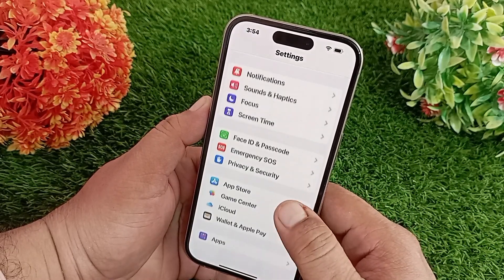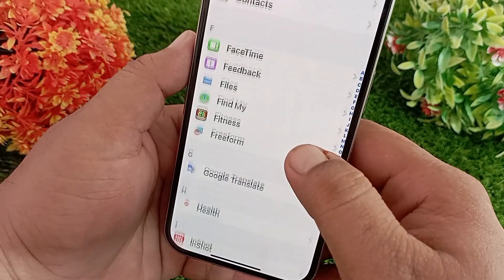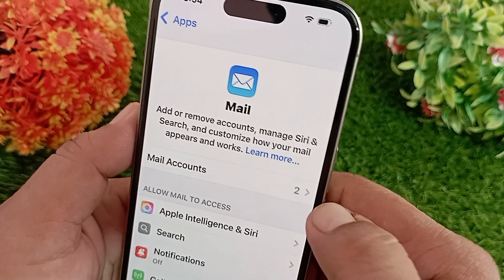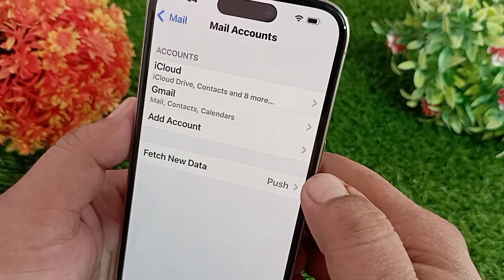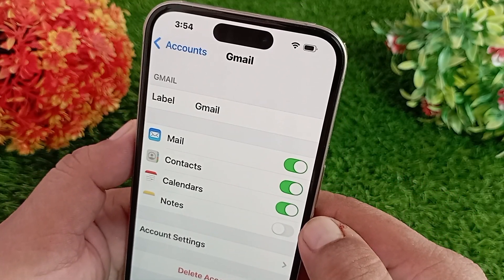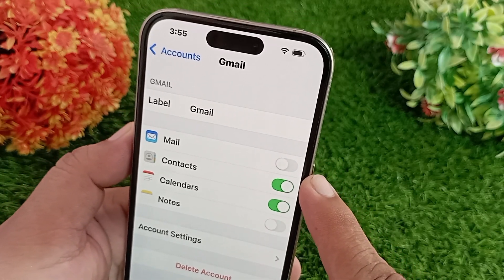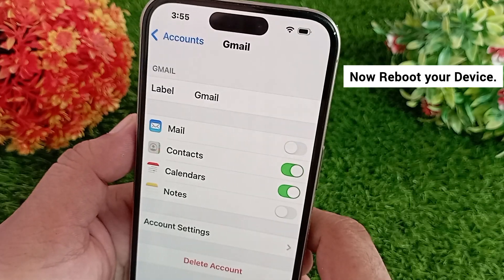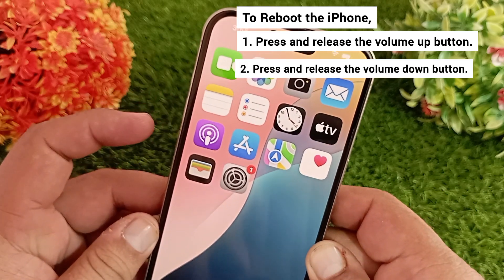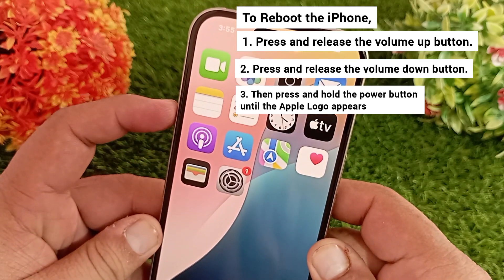After turning off the VPN, scroll down to Apps and tap on it. Find the Mail app settings and tap on it, then tap Mail Accounts. Tap the Gmail account that is not working and make sure that Mail is enabled — if it's already enabled, disable it. Now go back to the home screen and reboot your device by pressing and quickly releasing the volume up button, then the volume down button, then holding the power button until the Apple logo appears.